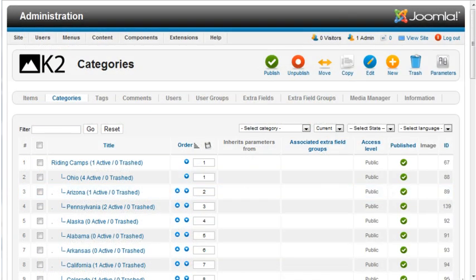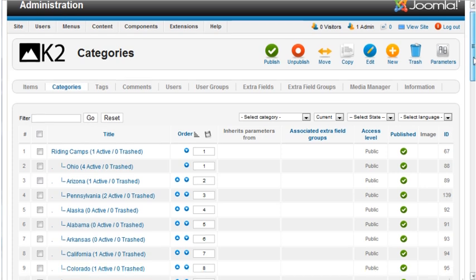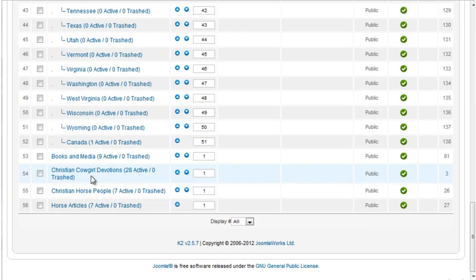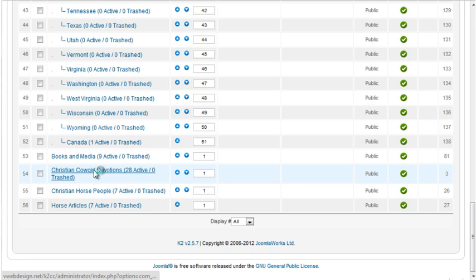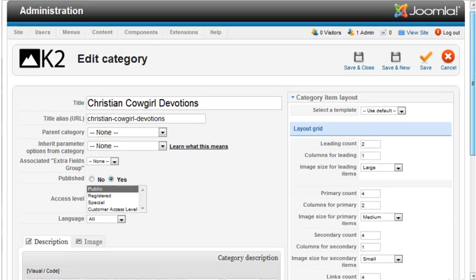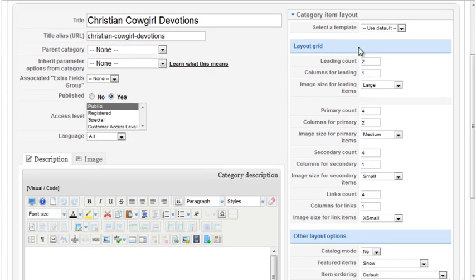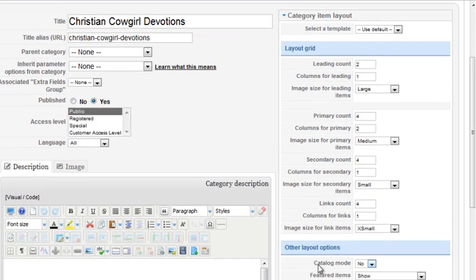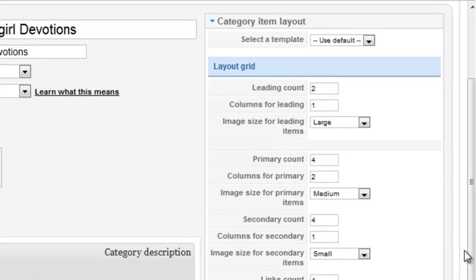K2 allows you to control the layout from several areas, from the category settings, or within each item or menu option. You usually want to set the layout options at the category level. The devotions items are all in the Christian Cowgirl devotions category. In the right column, you have your layout settings. Keep the template set at default. I'll cover templating in a later tutorial.